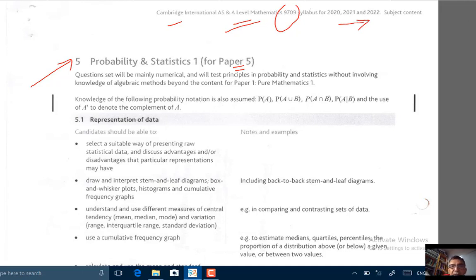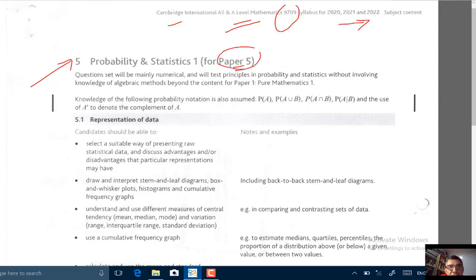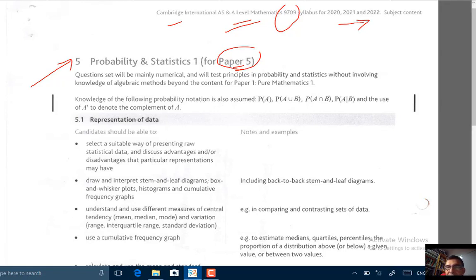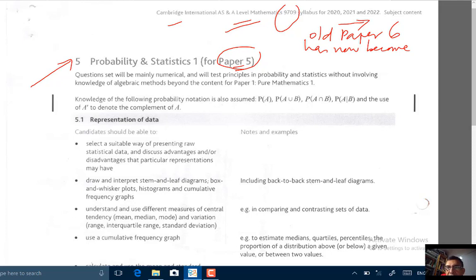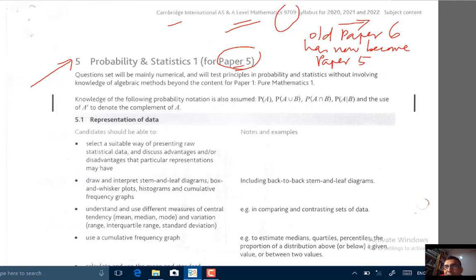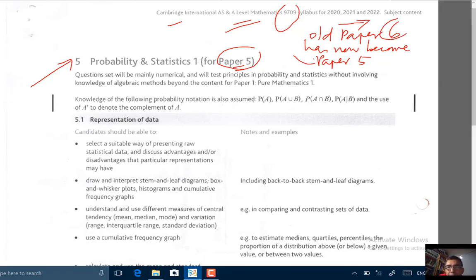Basically we want to talk about the syllabus for this exam, the Paper 5 exam. First off, please take note: the old Paper 6 has now become Paper 5. So previously we did S1 under Paper 6, and now the whole content of Paper 6 has now become the content of Paper 5, with a couple of additions.